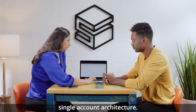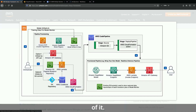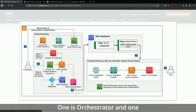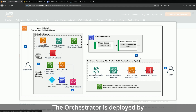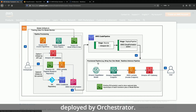Let me start with the single account architecture. There are two components: the orchestrator and the provision pipeline. The orchestrator is deployed by the solution's main template, and the provision pipeline is deployed by the orchestrator.